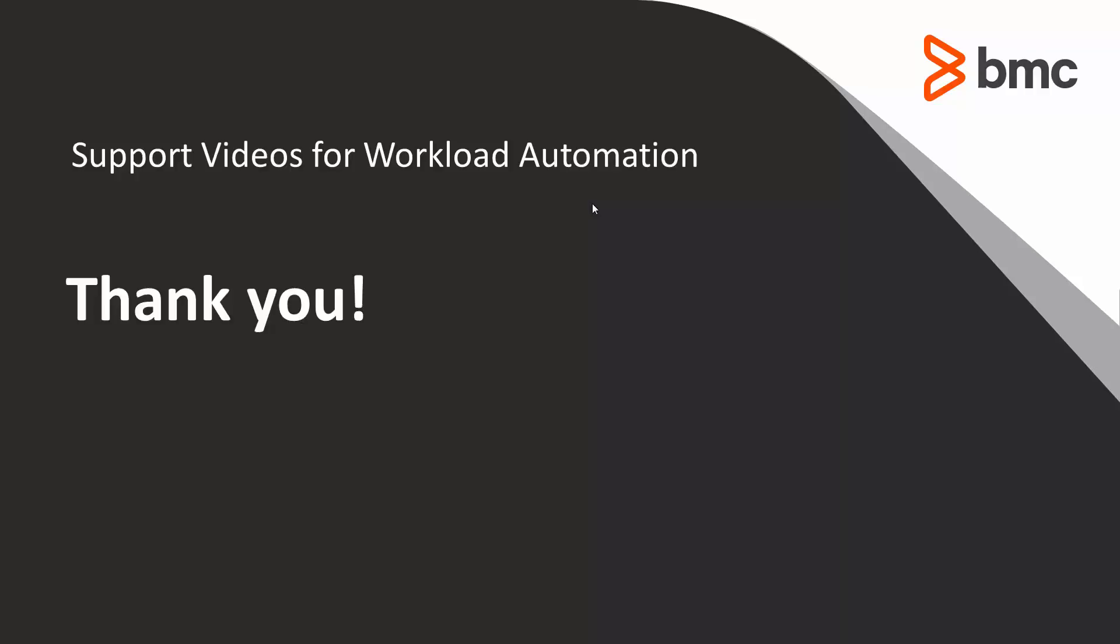That concludes our video. Thank you for your time. The Workload Automation Support Team looks forward to helping you should you need our assistance.